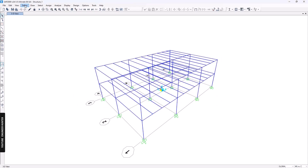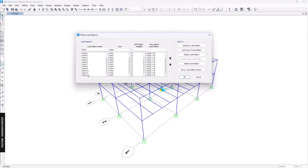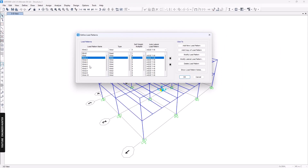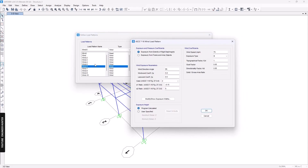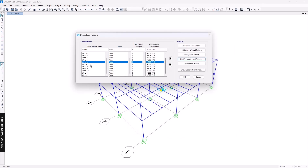If we go to load patterns again, we'll see the generated load patterns created by the program. We can view the information — for this case it is case number two, with the wind direction angle at 90 degrees. You can check the other load patterns as well.